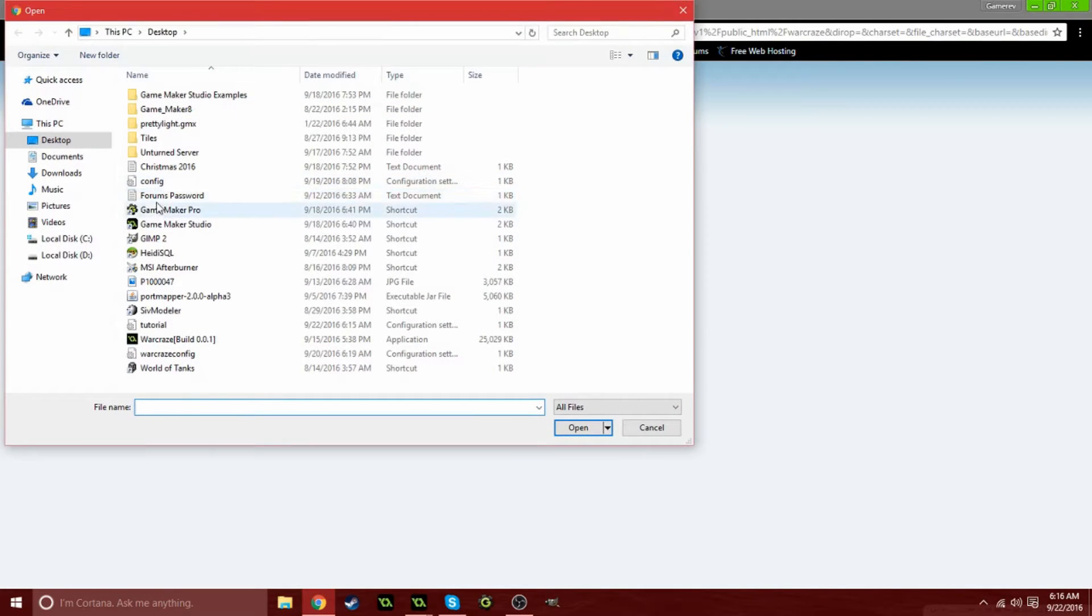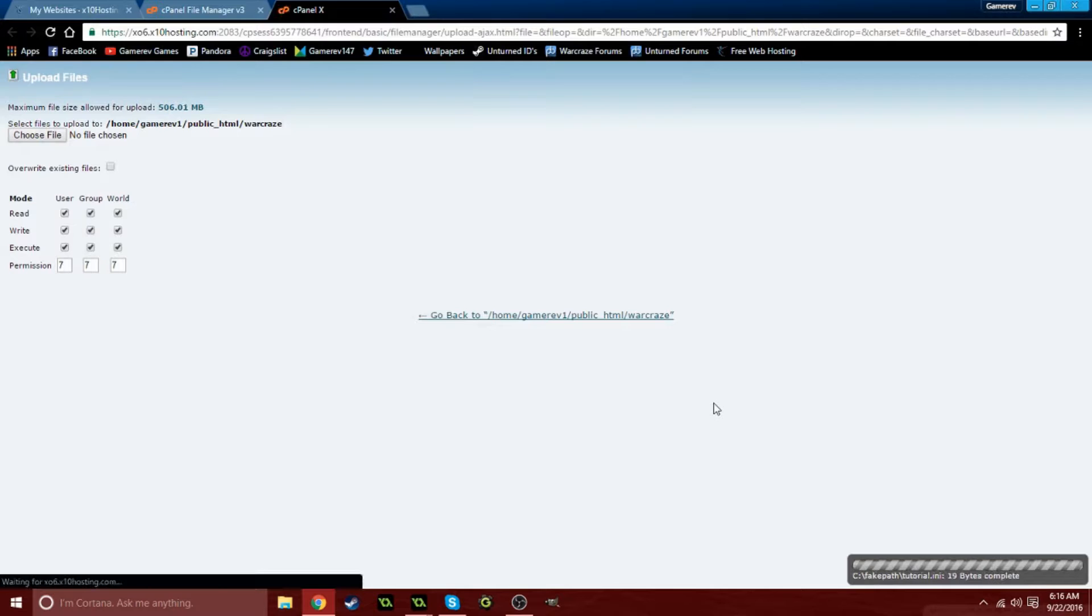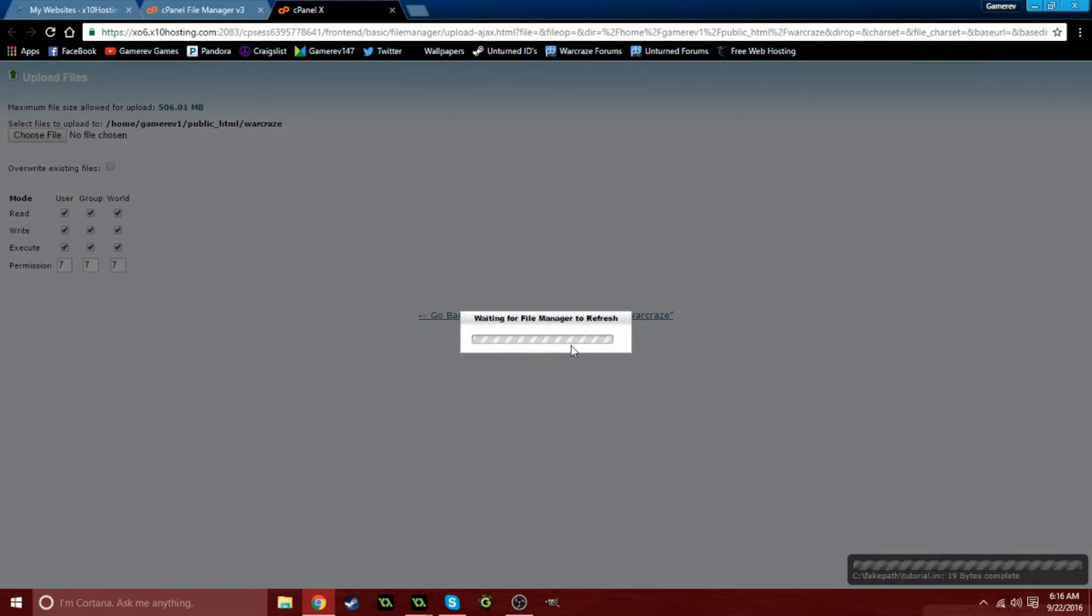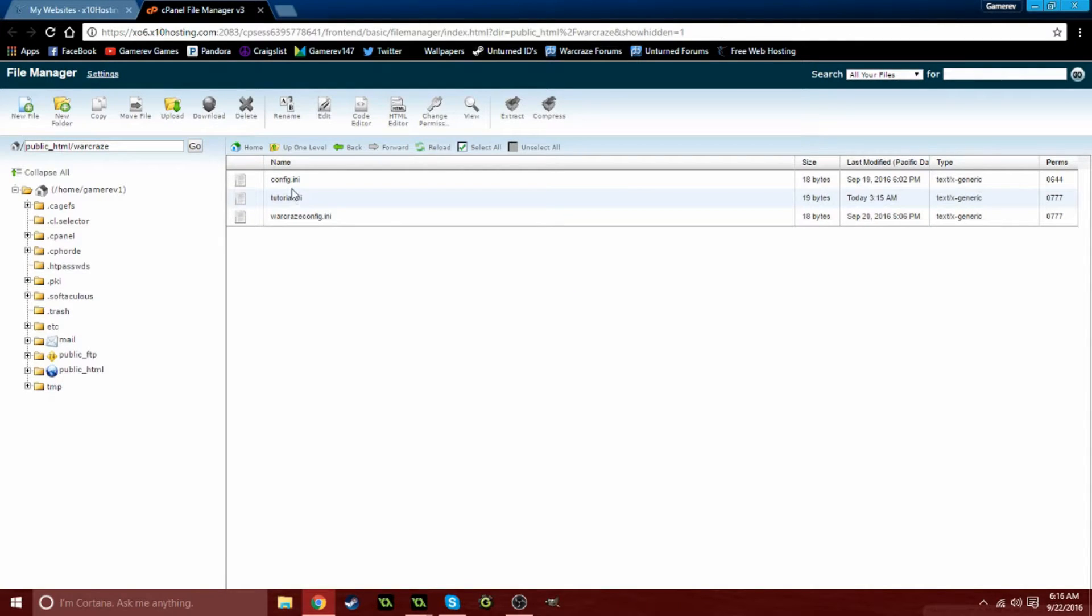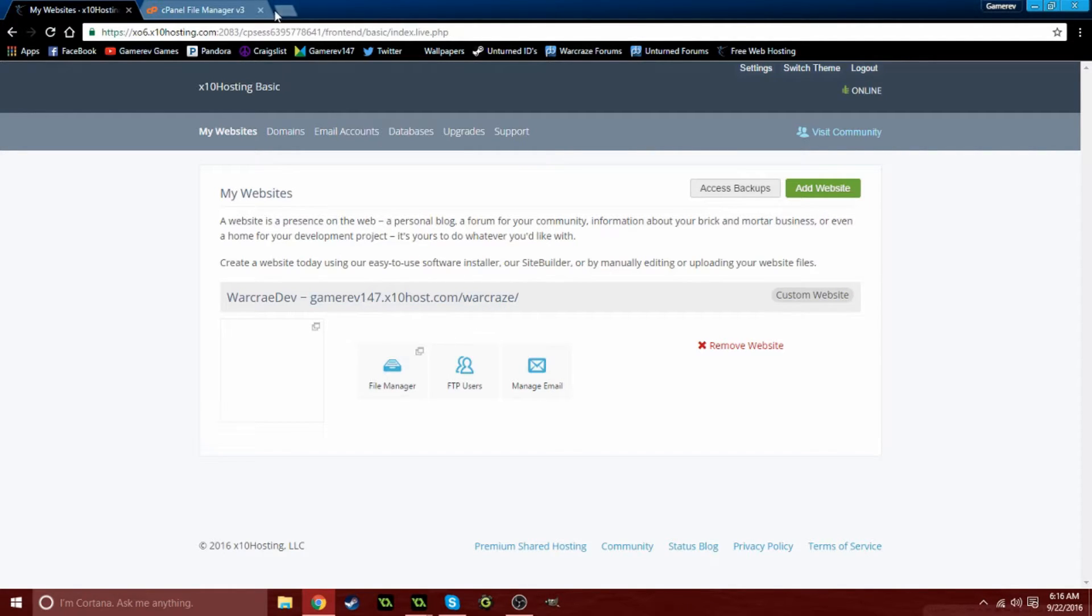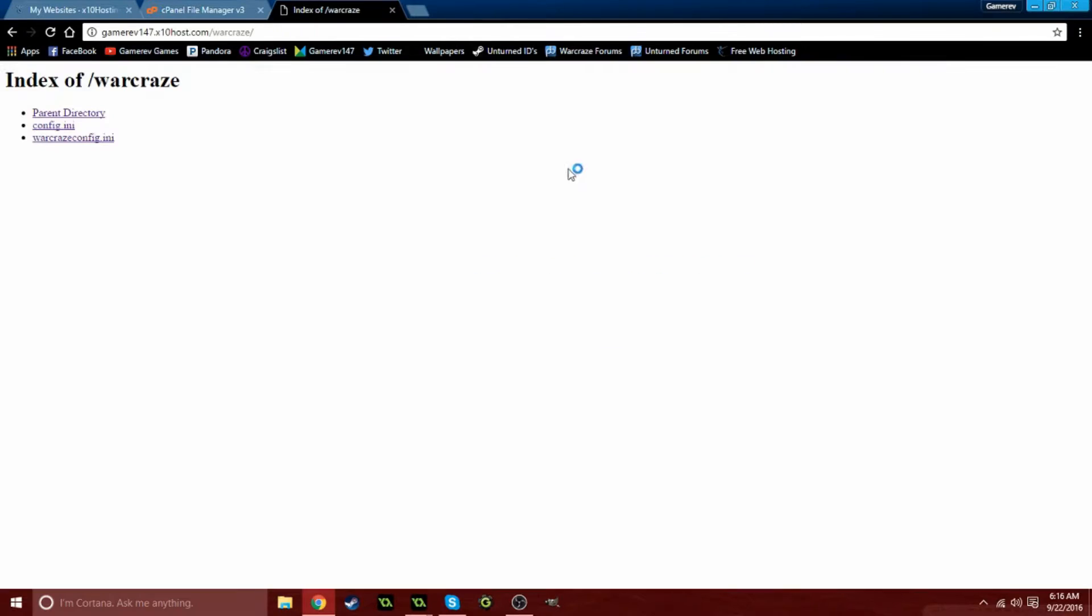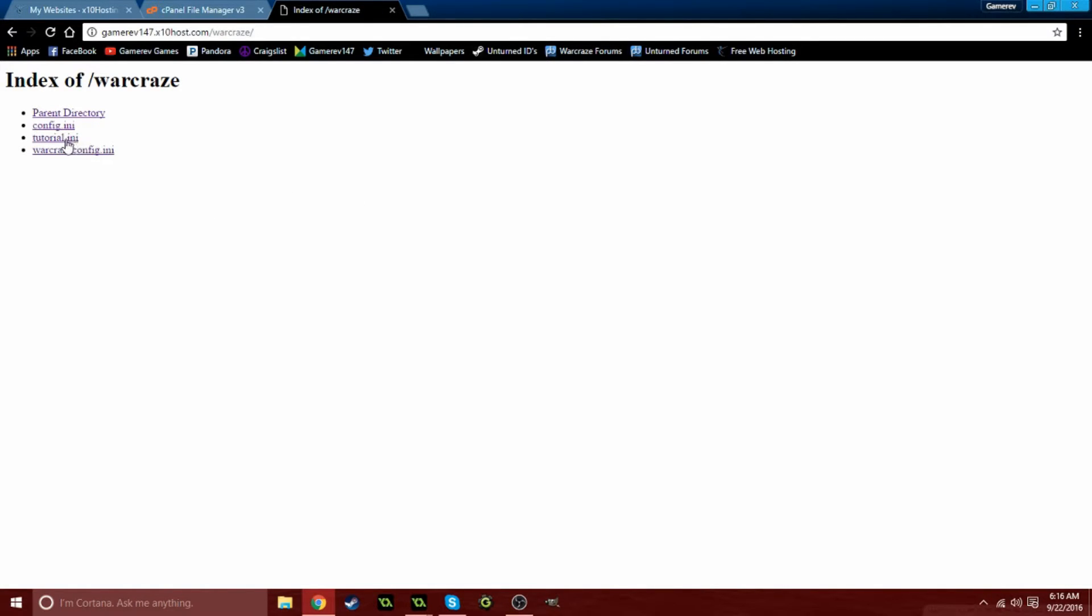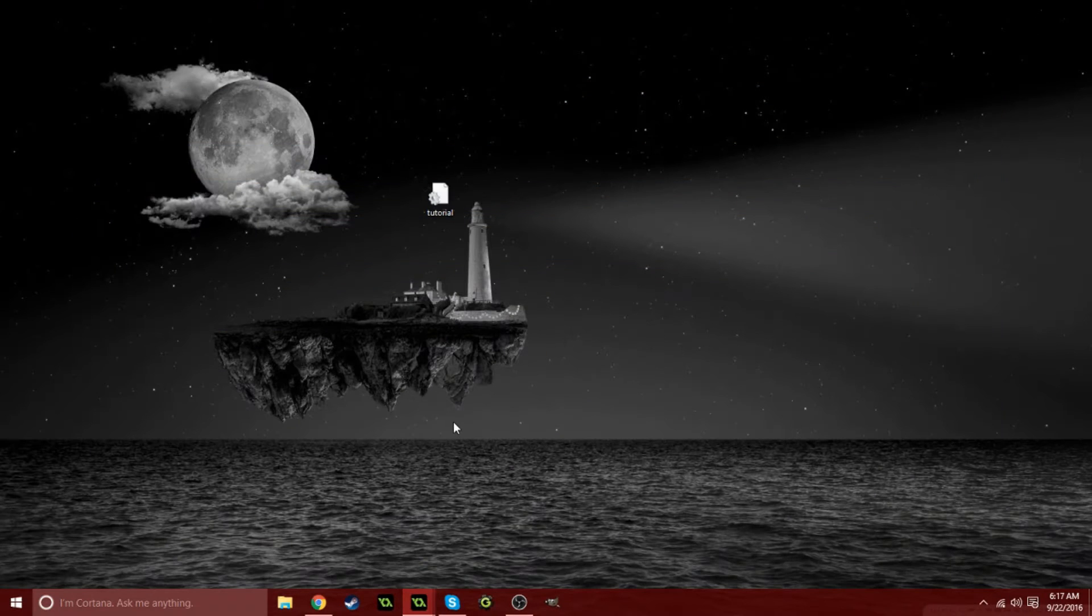Click upload at the top, choose your file which in this case is tutorial dot ini, open that, it's going to say it uploaded, just click back. Now we want to get this link. Paste that into your browser to go to your website here, click on tutorial dot ini, and here it says version number. This link you want to copy and exit.